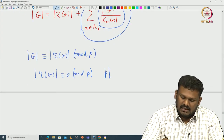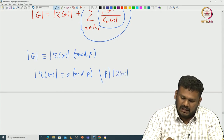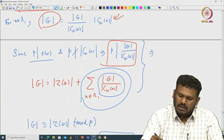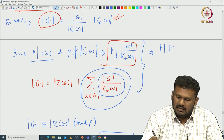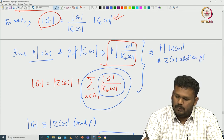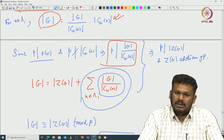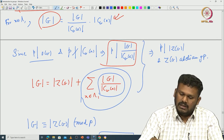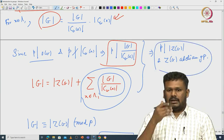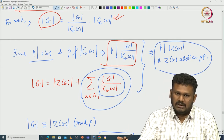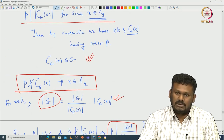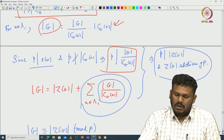Recalling the class equation: |G| = |Z(G)| + Σ |G|/|C_G(x)|. Since all summation terms are divisible by p, and p divides |G|, it follows that p divides |Z(G)|. But the center Z(G) is an abelian group. So using induction, we reduce Cauchy's theorem to the abelian case. This reduction is also a corollary of the group action, since the class equation itself comes from group action.